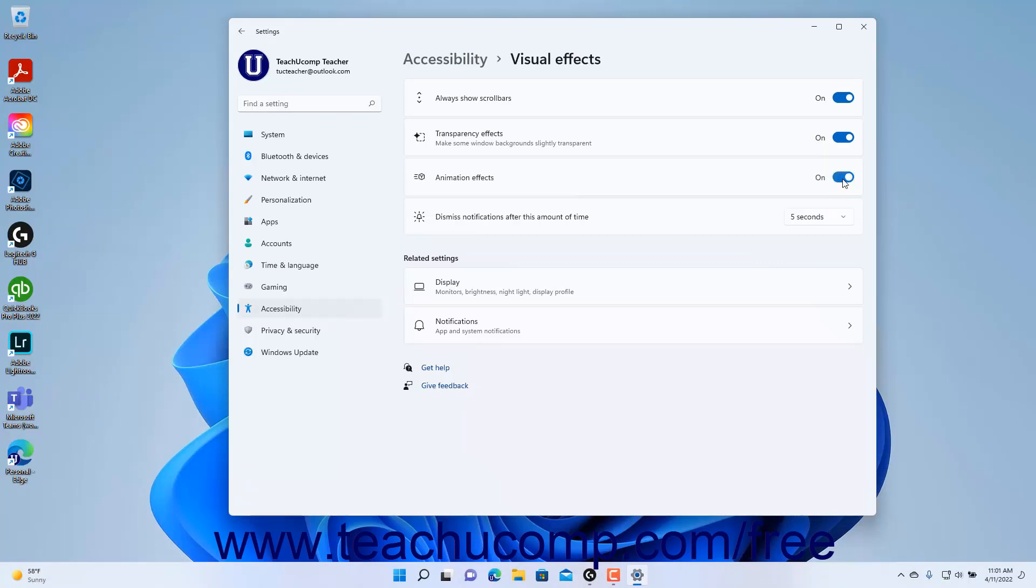To select a duration for which to show notifications before dismissing them in Windows 11, select a choice from the 'Dismiss notifications after this amount of time' dropdown.